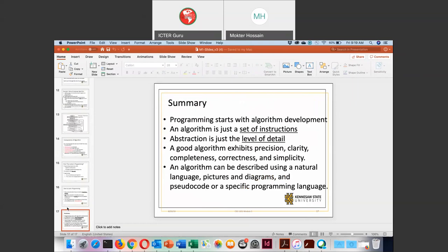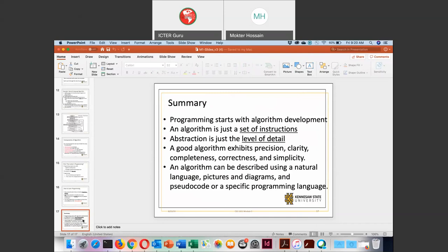That is the summary of our previous lecture. We will develop algorithms — we will learn how to develop algorithms — and while doing so, we use abstraction. Today in our lecture, I will discuss abstraction again. A good algorithm exhibits precision, clarity, completeness, correctness, and simplicity. If we use abstraction, then it will be simple. Does anyone have any questions from the previous class?